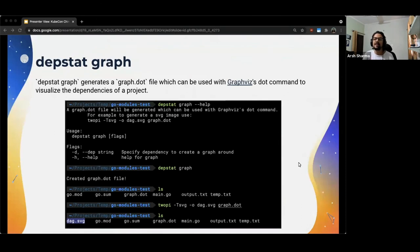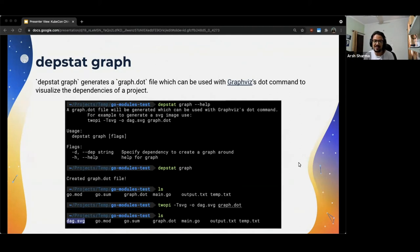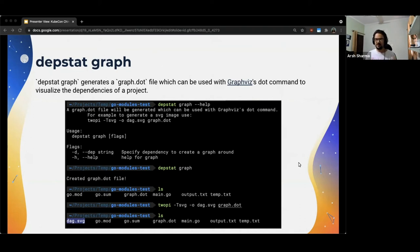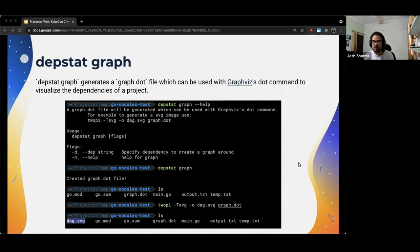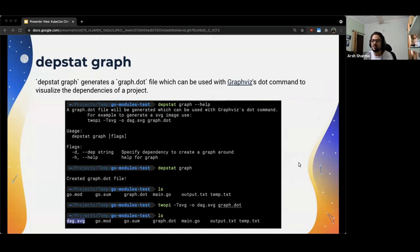The next subcommand that DepStat offers us is the graph subcommand. This generates a graph dot file, which can be used by Graphviz's dot command to visualize the dependencies of a project. Graphviz for those of you who are not familiar is another command line tool, which provides a way of representing structural information as diagrams of graphs. So if you look here, you can run DepStat graph, and it will inform you that it has created a graph dot file. It is this file that Graphviz will use to generate the actual graph. Running the Graphviz command to generate the graph, you would see a dot SVG file appear in your directory.